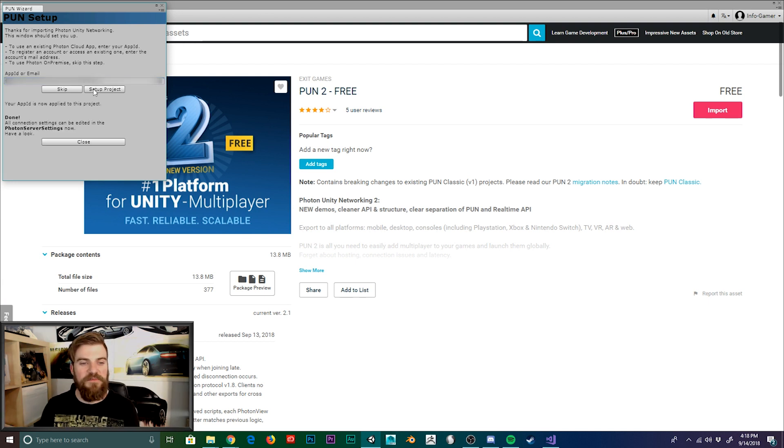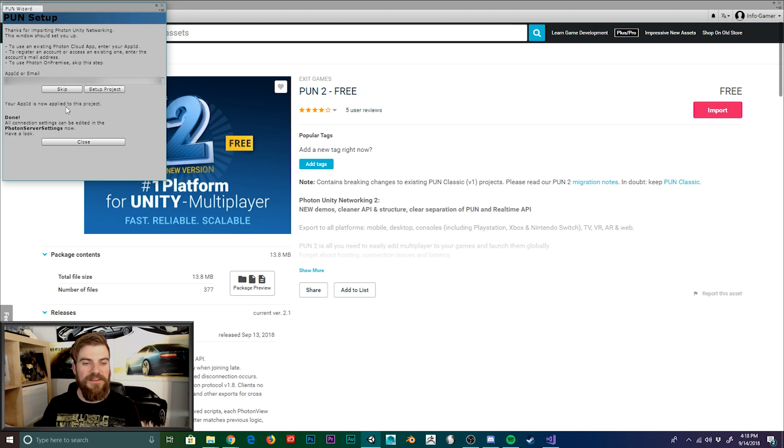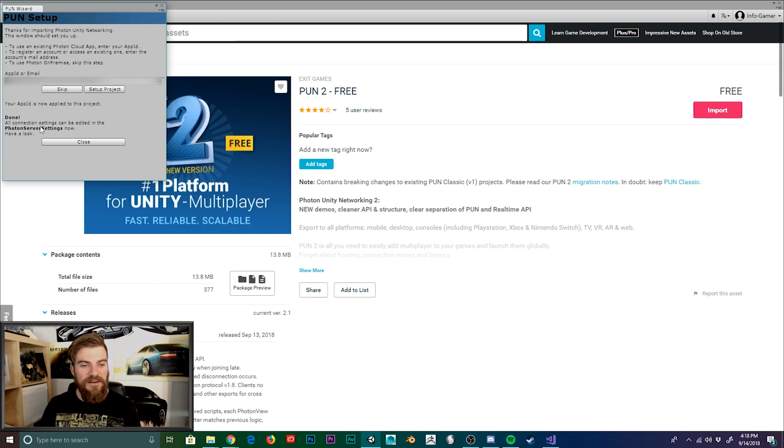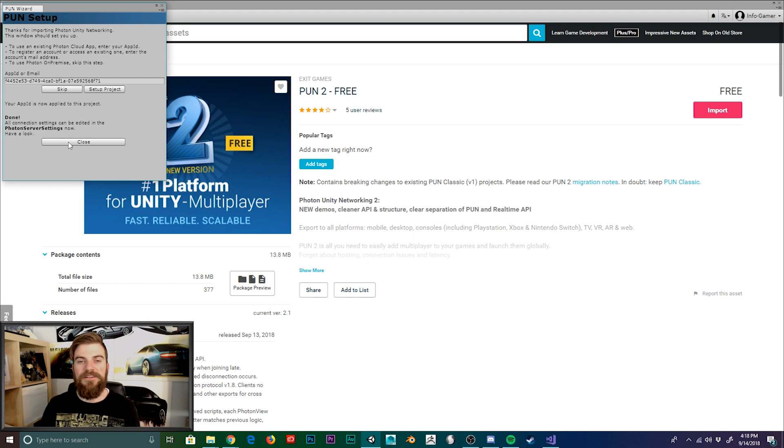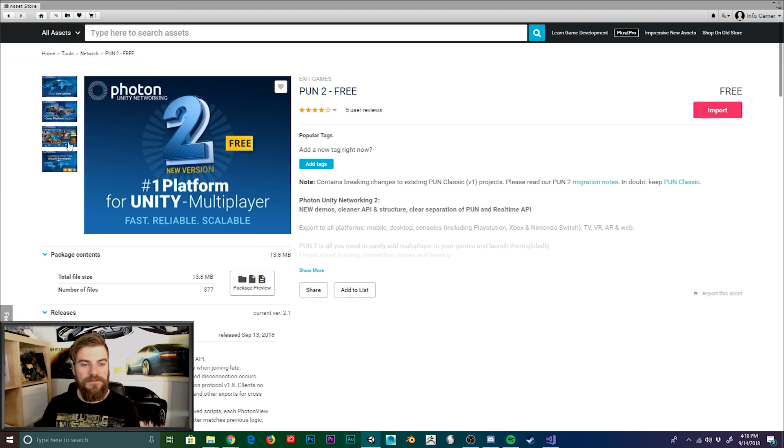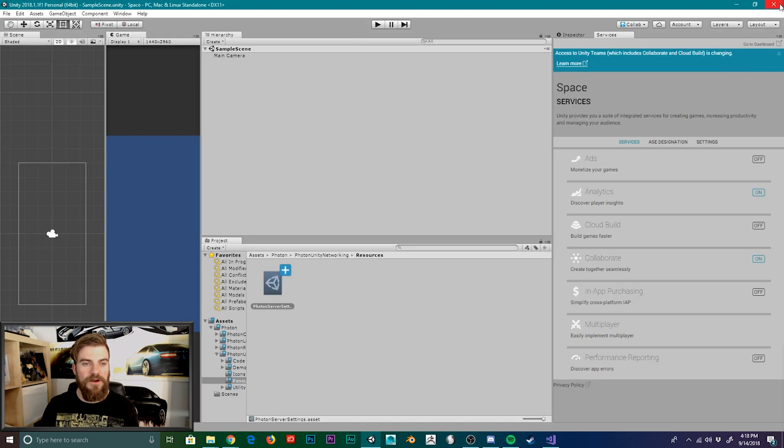It will then give you this message that says your app ID is now applied to this project. It also says done. All connection settings can be edited in the photon server settings. Now have a look. So once you get that message, let's go ahead and hit close, which will close our PUN wizard.